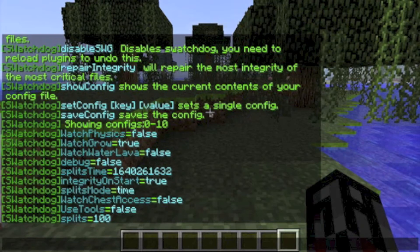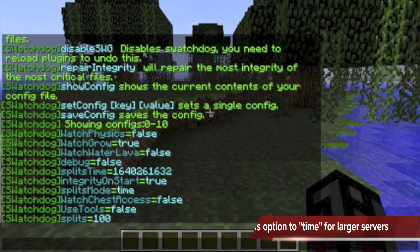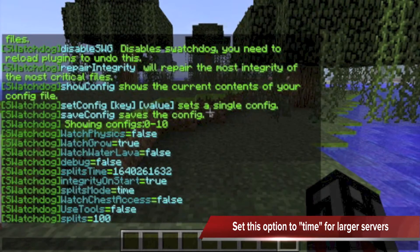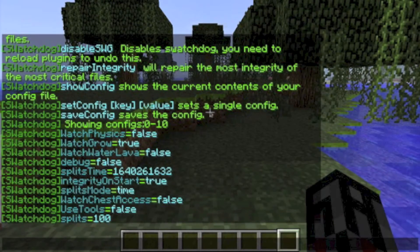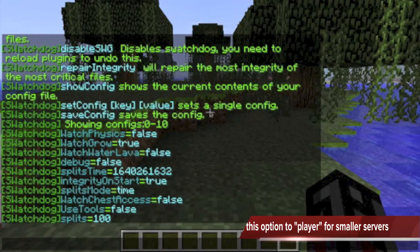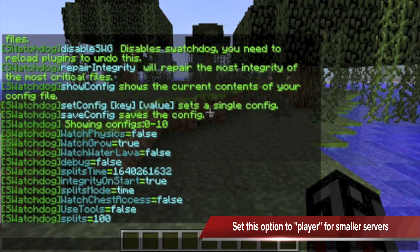Time works better for medium to large servers where players are frequently logging in and out, as the split check is run against time rather than when players join or leave. Player works for smaller servers where people are not logging in and out as much.